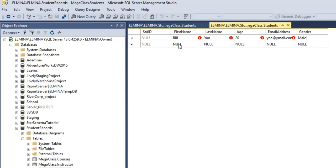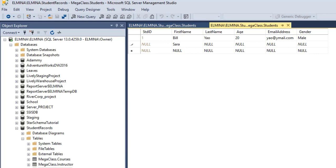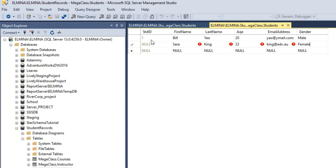Moving to the second row, look at the student ID — you'll see that it populates by itself. We have 1 as the first student ID. Now let's enter the next values: first name Sarah, last name Ken, age 23, email address king@edv.edu. Once I click to the next row, I expect the student ID to be 2. There we have it.